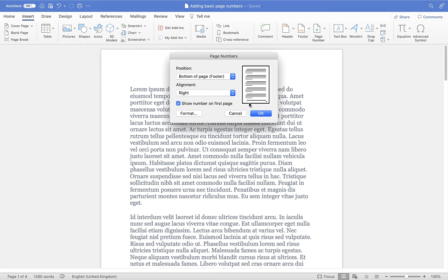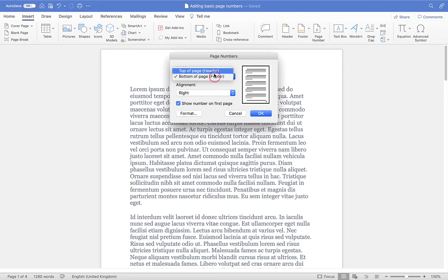If you look at the bottom corner, you can see that the position is the bottom of the page at the bottom right, and here we have a preview of how that will look on our document. If you want to, you can choose to have your page numbers at the top of the page in the header area, and that will be above any text in the top right.